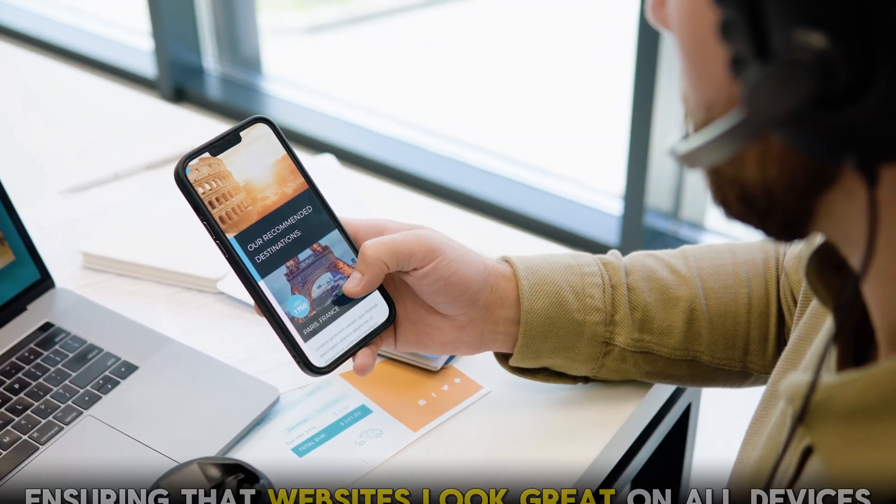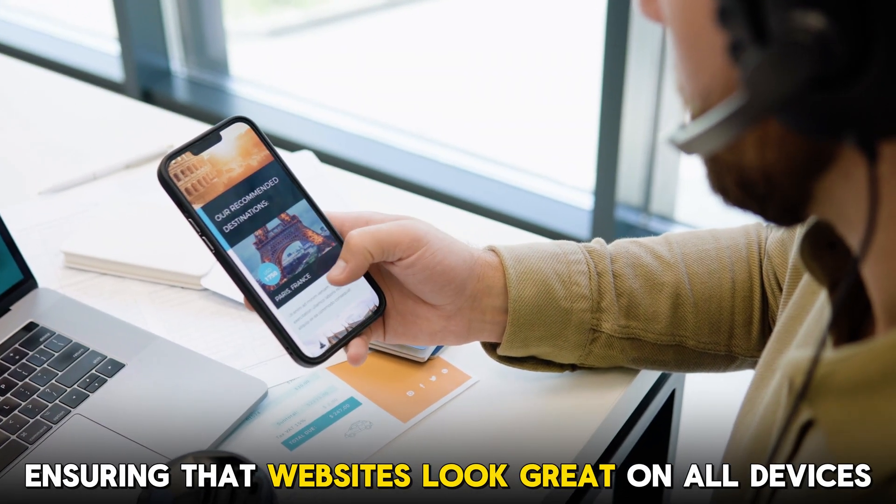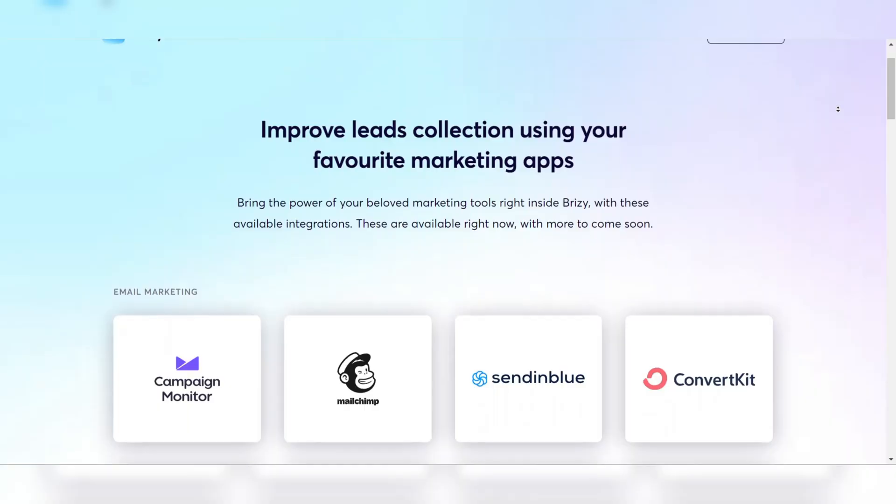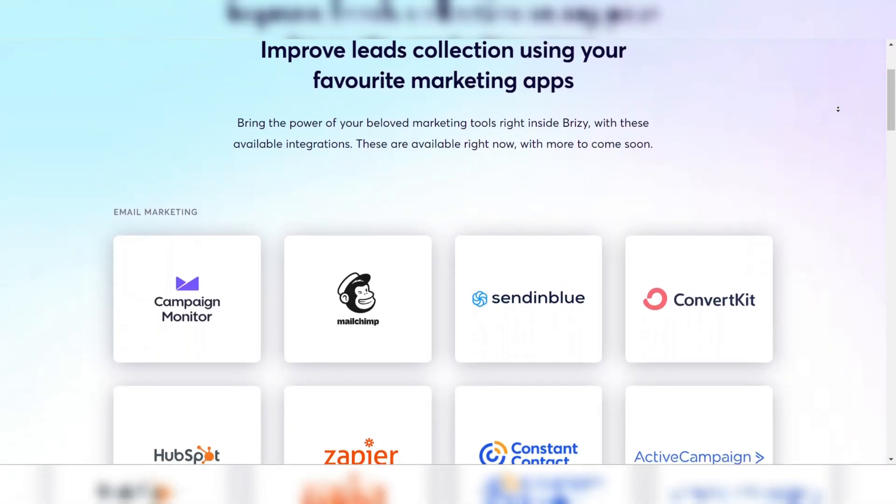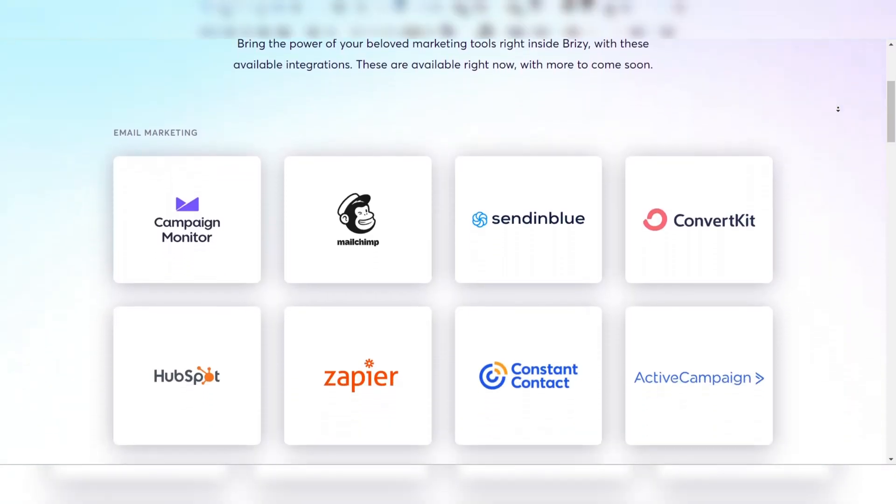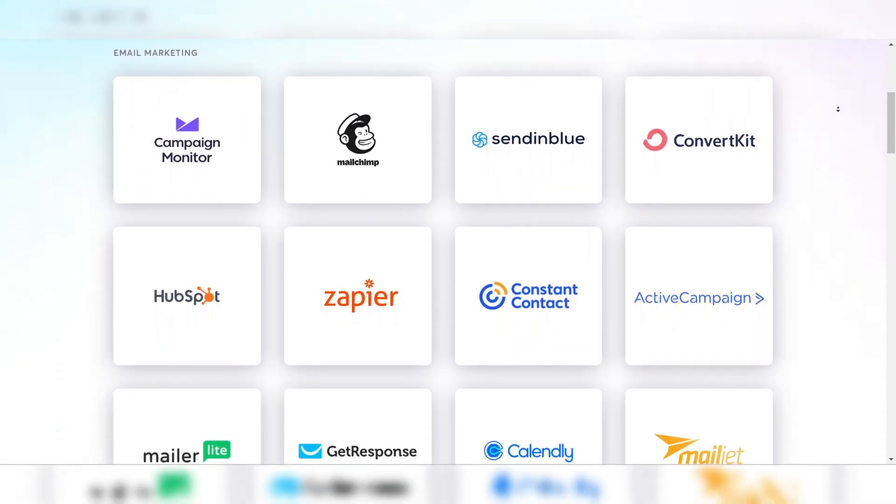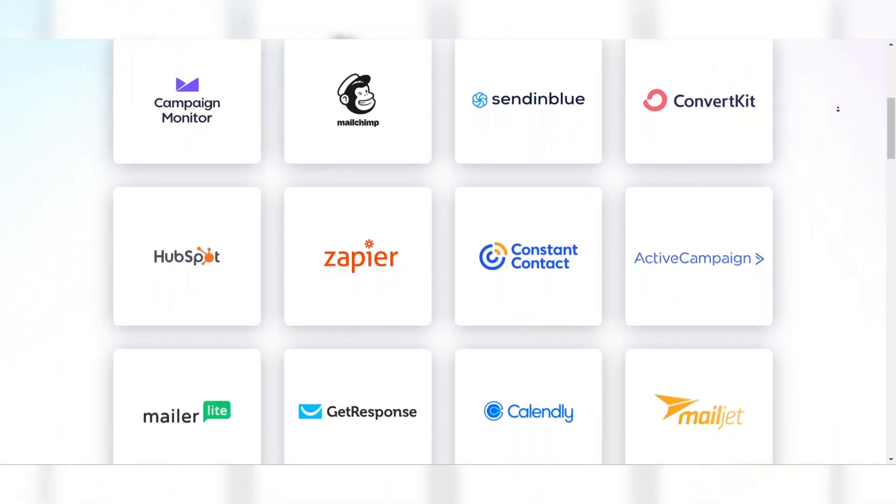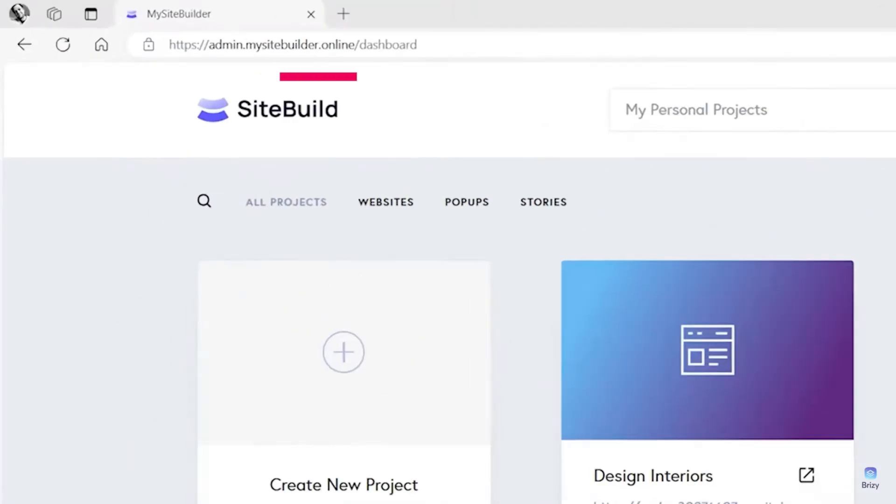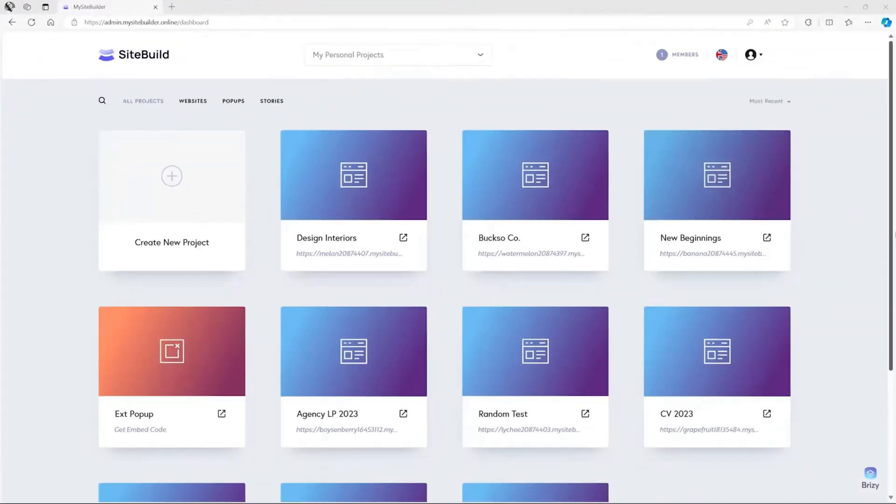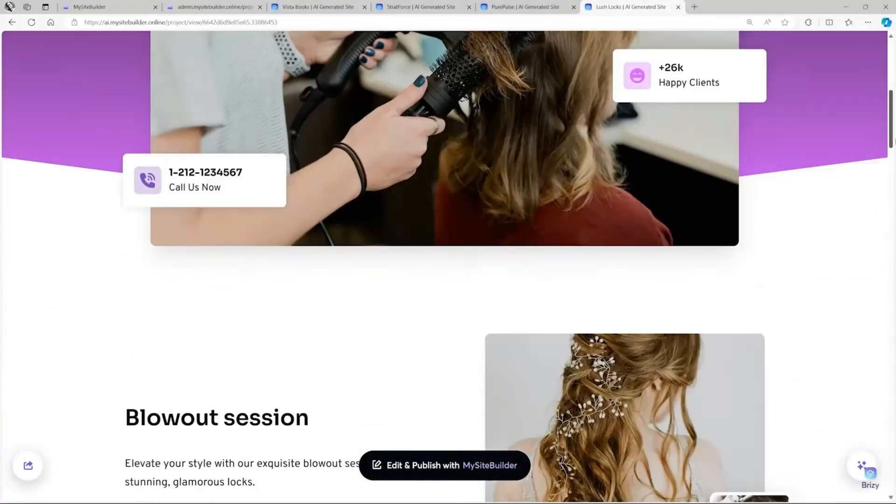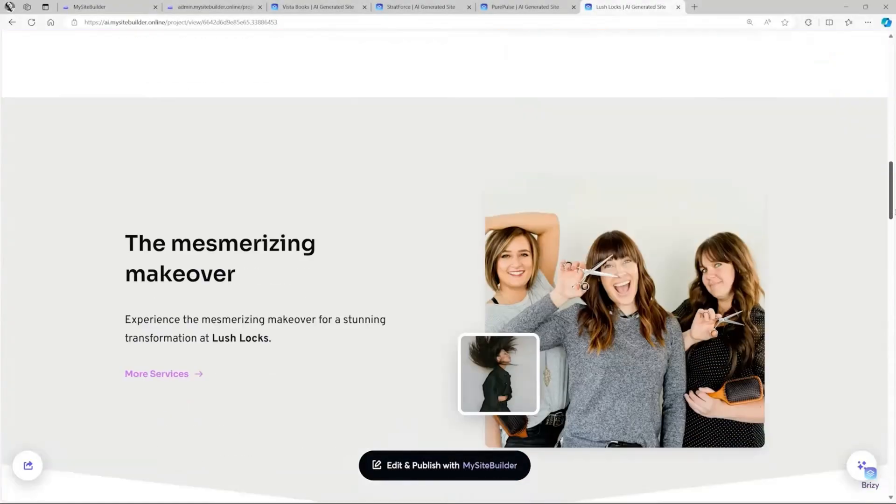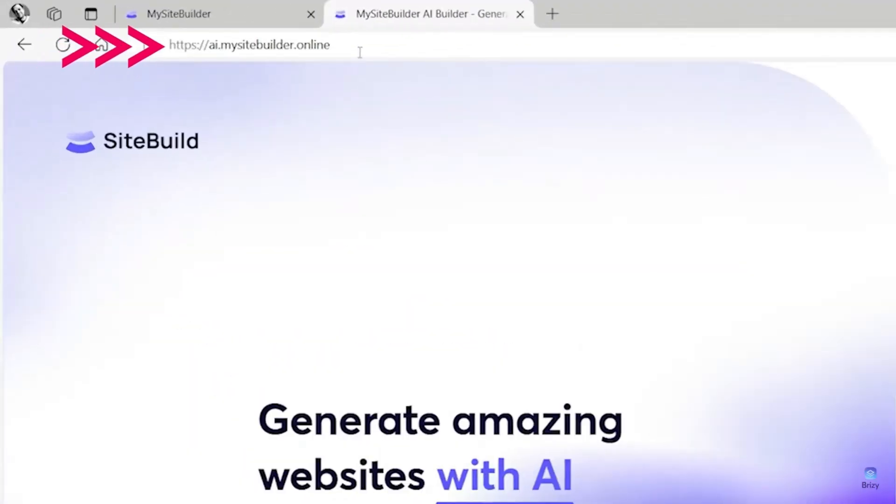These templates are mobile responsive, ensuring that websites look great on all devices. Additionally, Breezy integrates with a range of third-party applications, such as Google Analytics, for enhanced functionality. The white label option gives you full control over the platform's branding. You can replace the logo and interface with your own, ensuring that your clients never see the underlying platform.